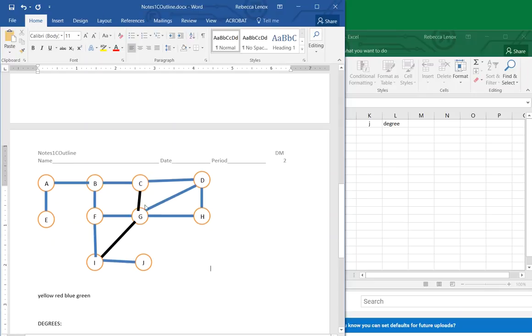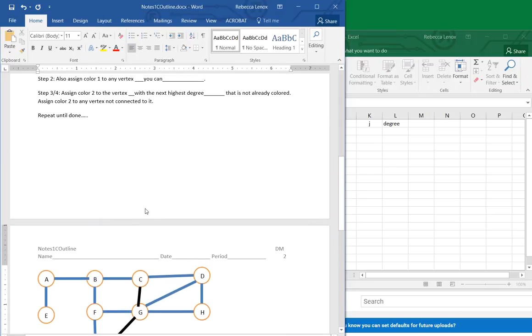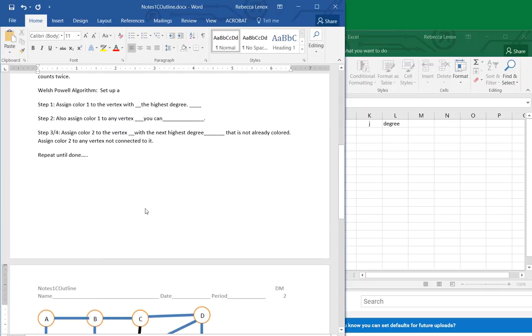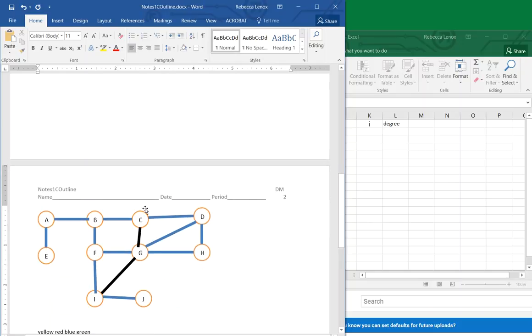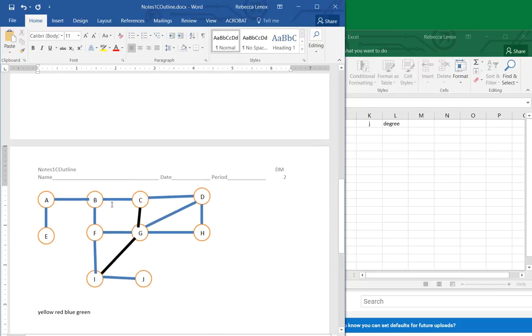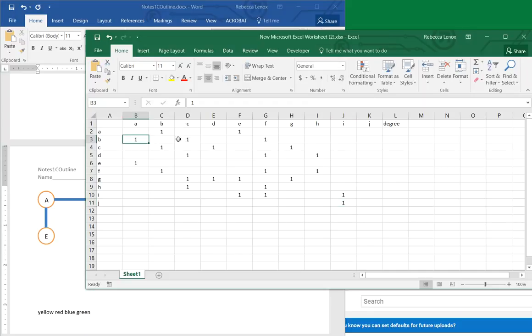Okay, so for this one, for Welsh Powell, we'll need the degree of everything, so we know how to do that. We get our adjacency matrix and I entered all the edges in from the graph.